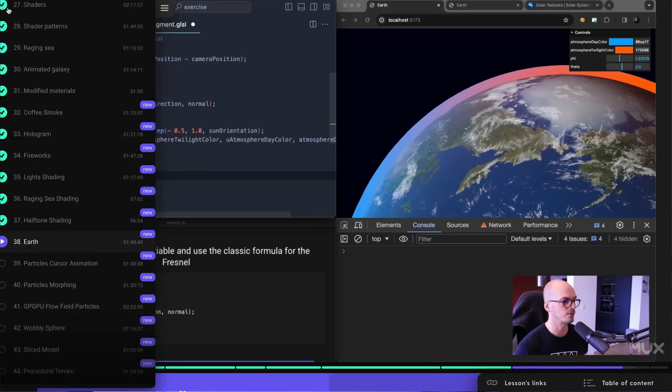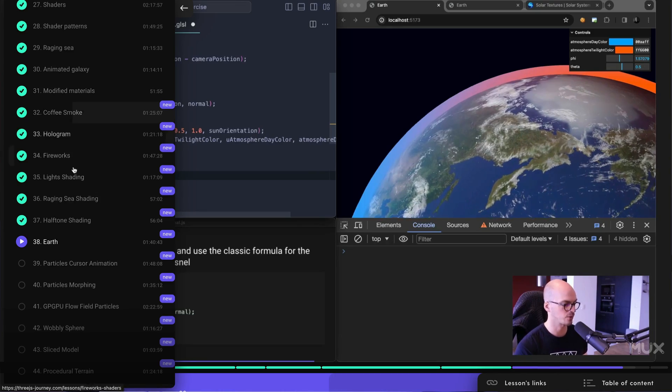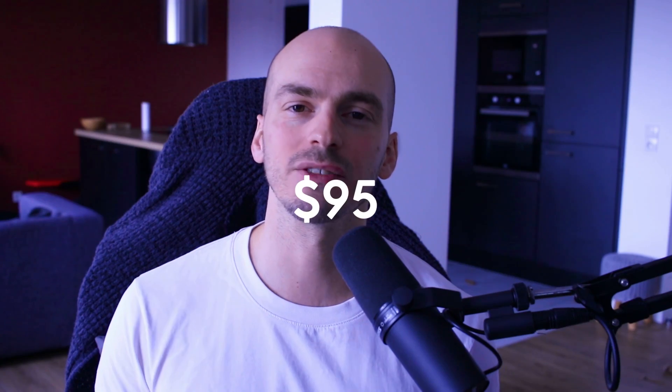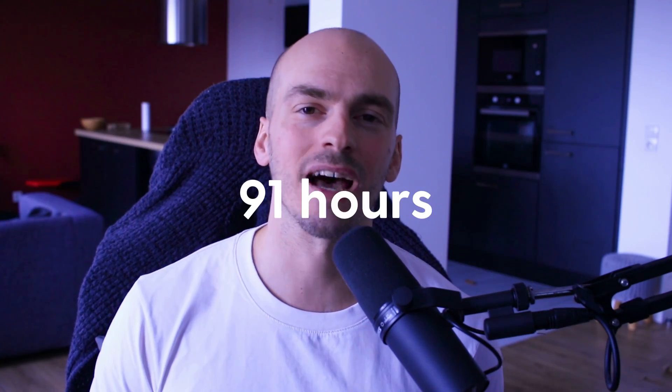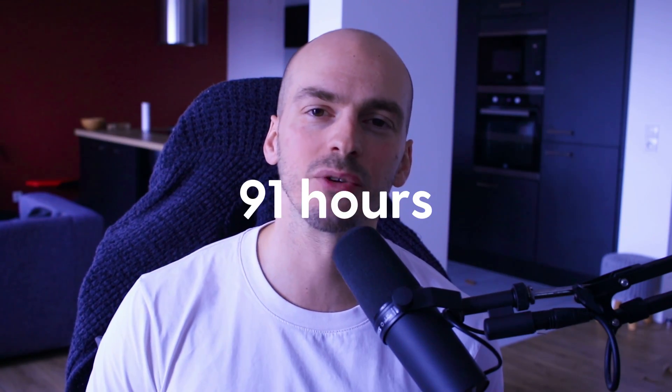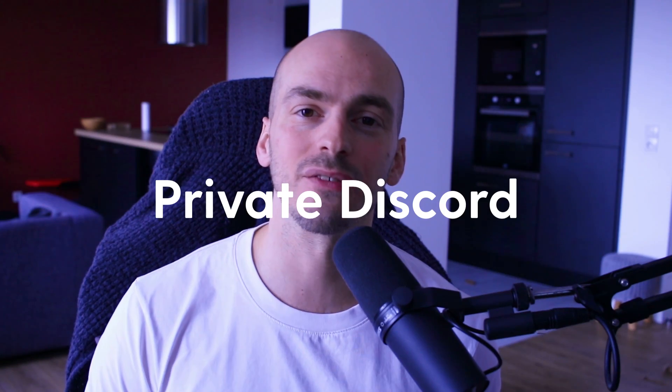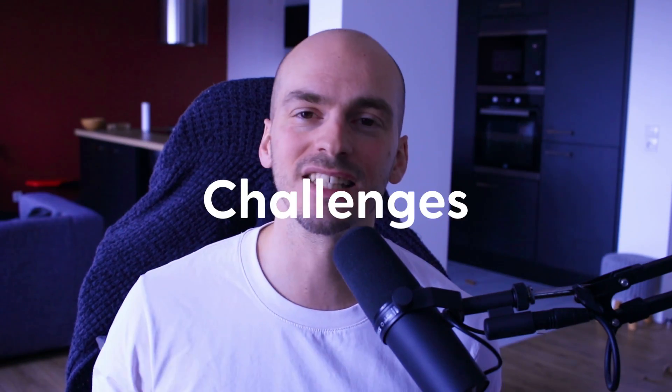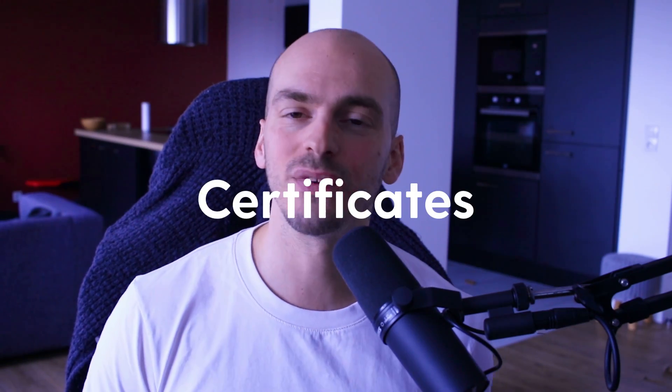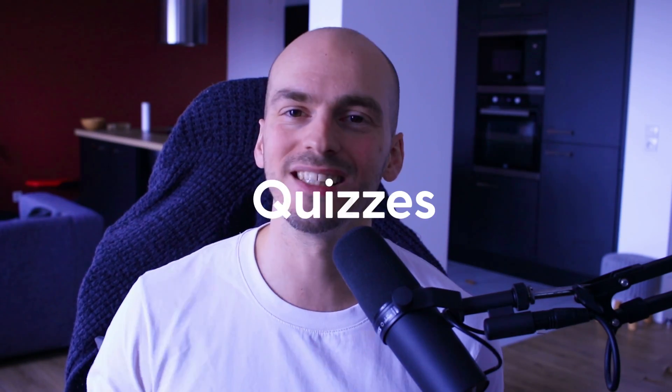Every current student will get access to those new lessons, no extra payment. As always, the price stays the same. For $95, you will get access to the whole course with the 91 hours of videos, the text versions, access to the private discord server, challenges, certificates, quizzes, etc.